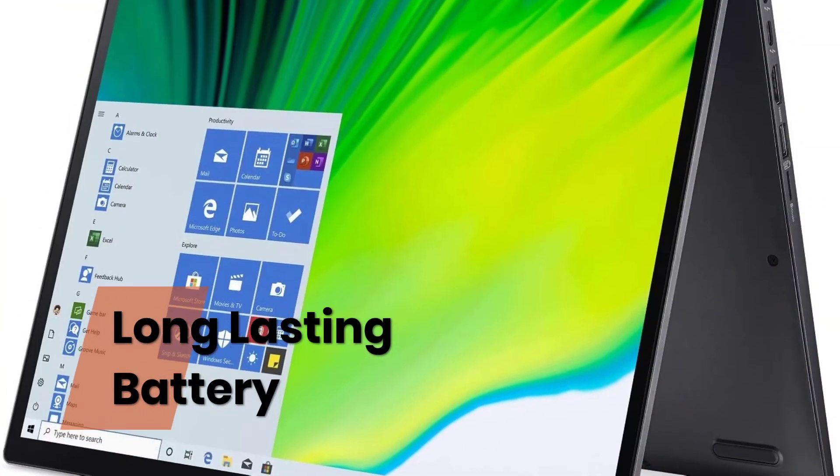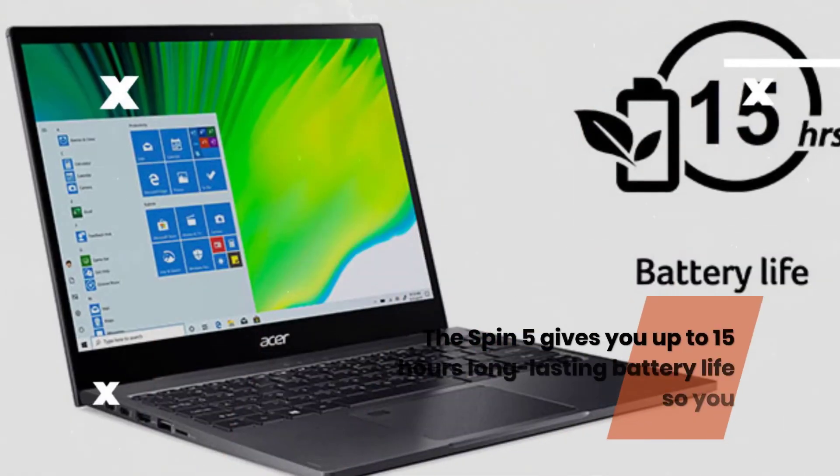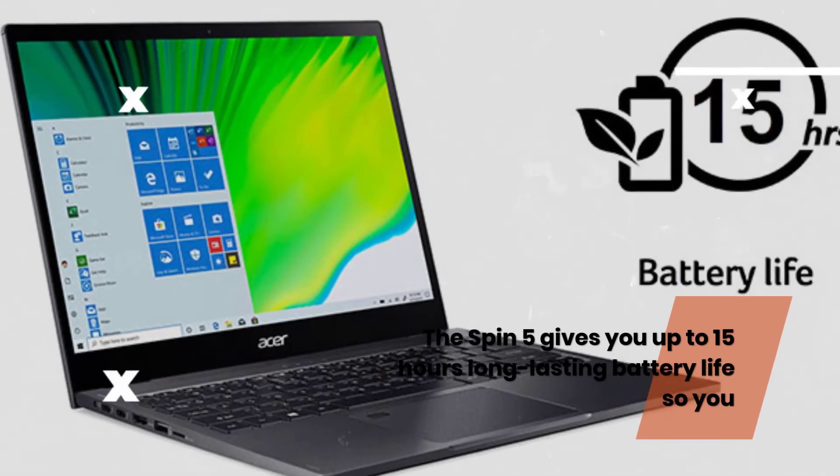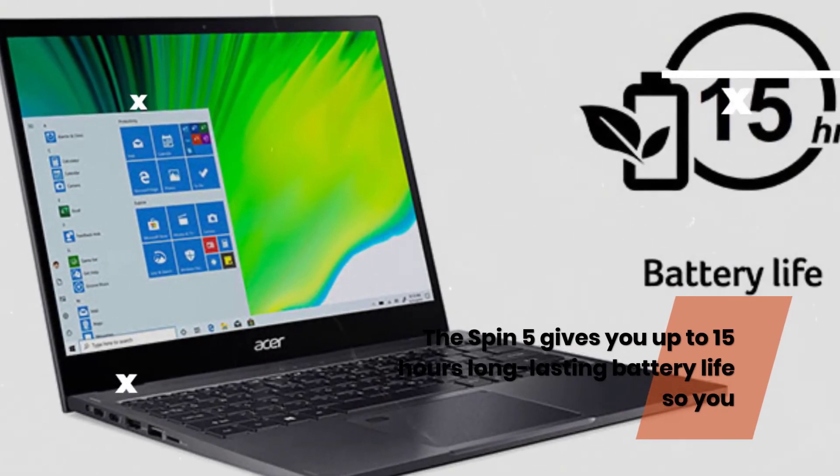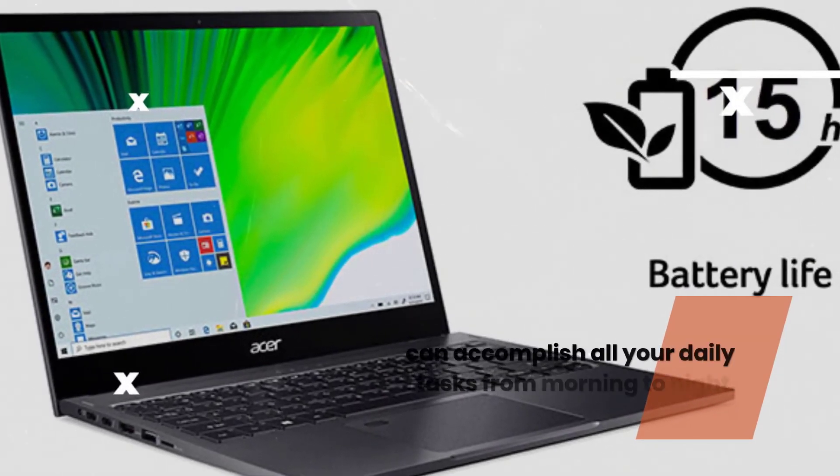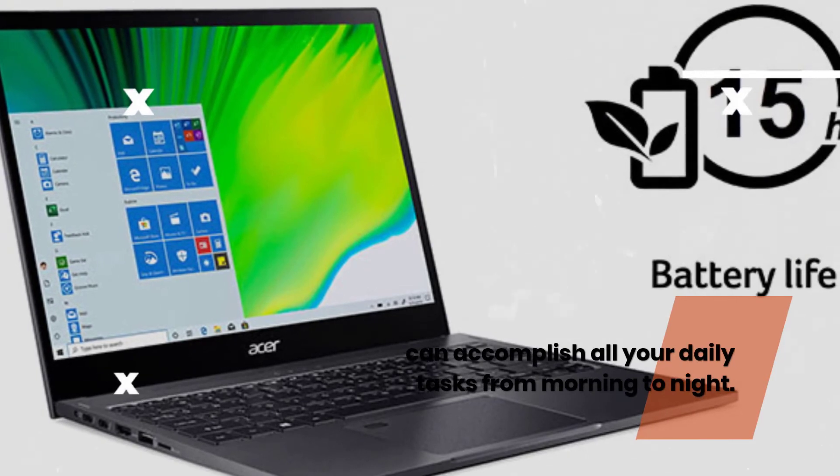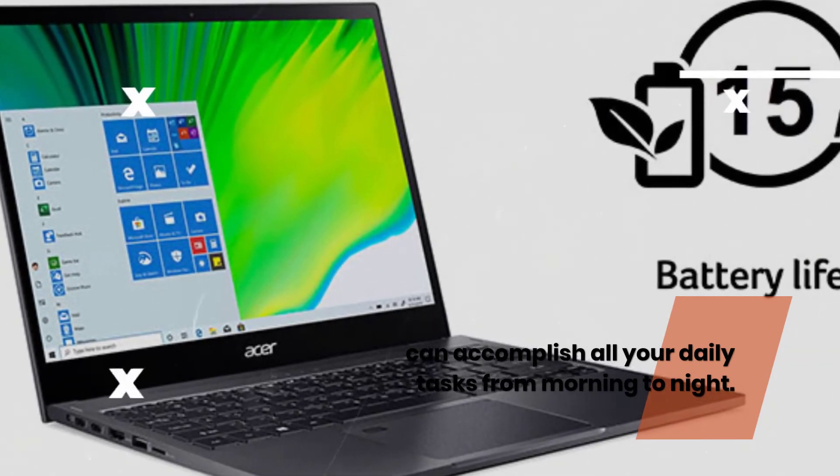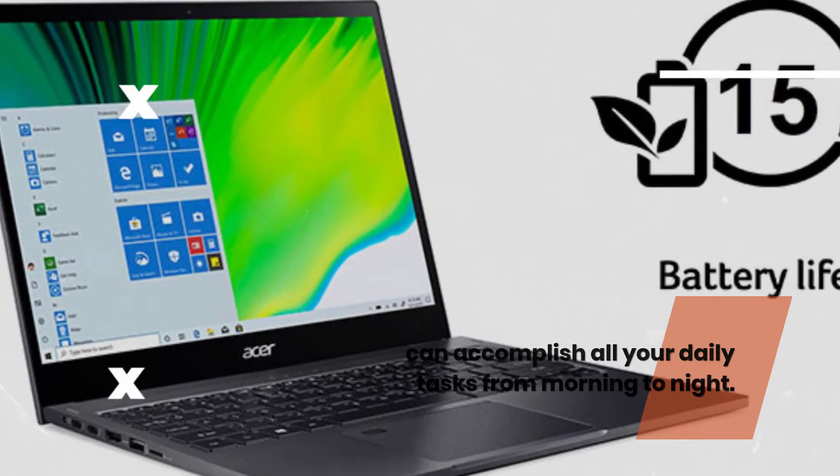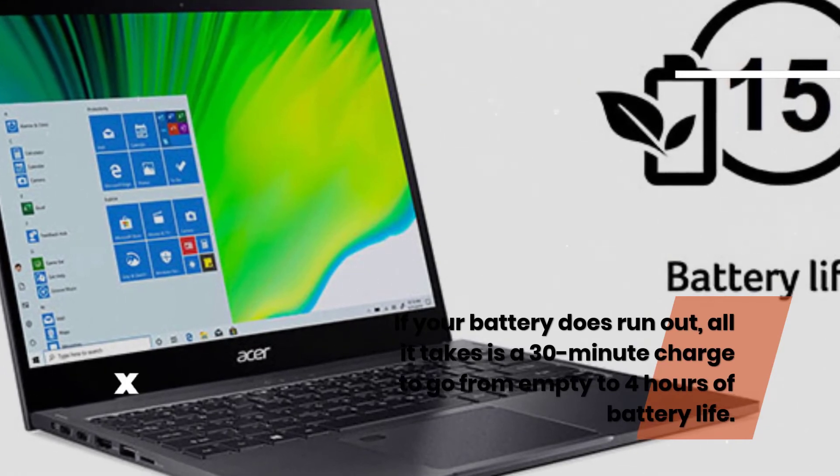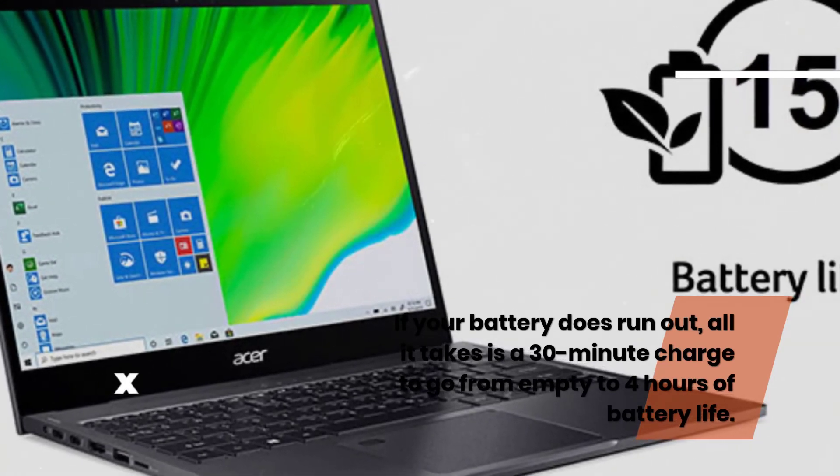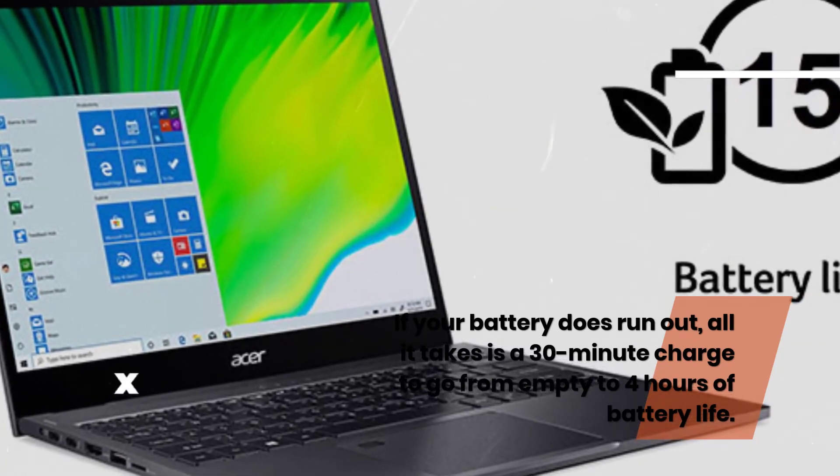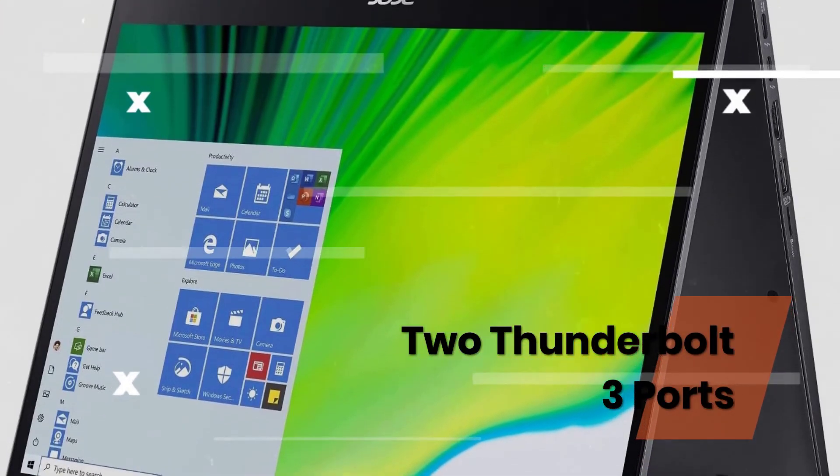Long Lasting Battery. The Spin 5 gives you up to 15 hours long-lasting battery life so you can accomplish all your daily tasks from morning to night. If your battery does run out, all it takes is a 30-minute charge to go from empty to 4 hours of battery life.